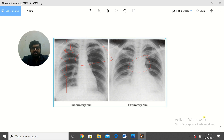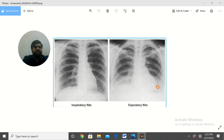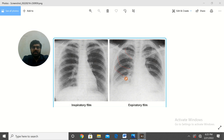Now coming toward the film on the right side. You can see that this film is actually a poor inspiratory film. Here you can see RIPE number 1, RIPE 2, RIPE 3, and RIPE 4. So this is a poor inspiratory film.